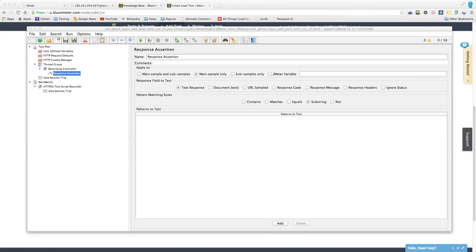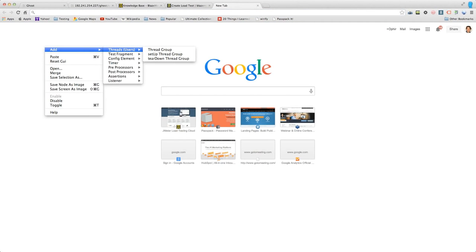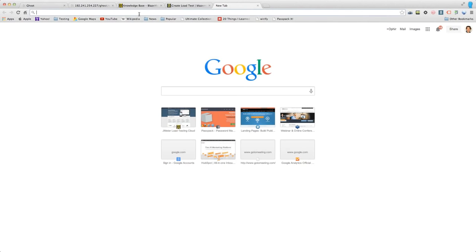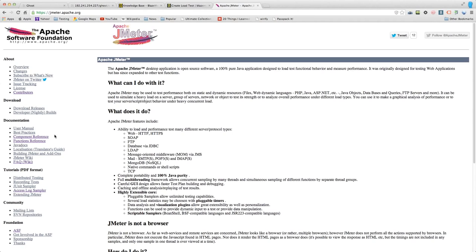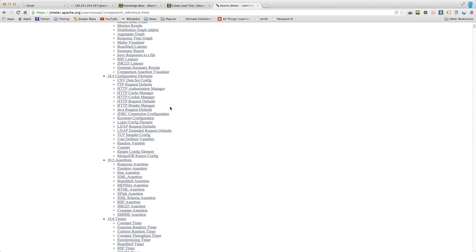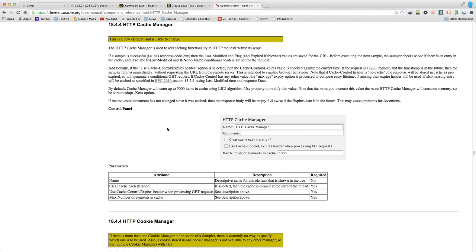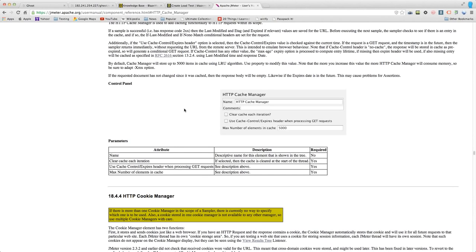Regarding the cache manager and e-tag headers: yes, that's all supported. If you go to jmeter.apache.org and look at the component reference — which is a comprehensive encyclopedia — it explains every element. For example, looking up the cache manager will explain e-tags and everything else you'd want to know. All the information is there.